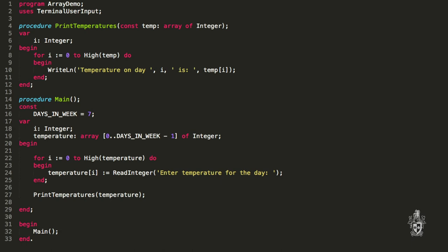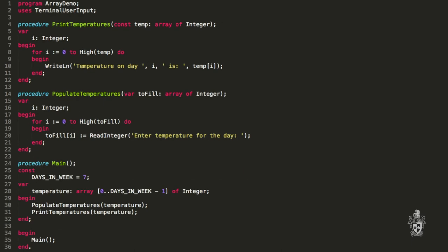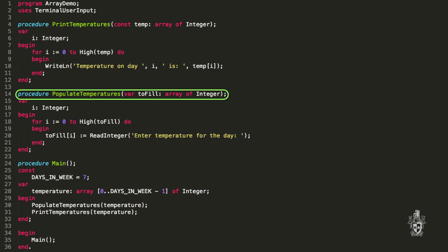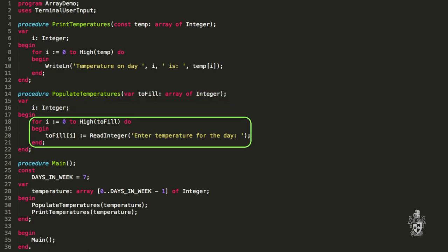I could easily just change seven to 20 and everything just works. I've also moved my populate temperatures to a procedure. We pass the array in the same way we dealt with it in the printing — passing it by reference again. That allows you to actually change the array that you're being passed. We're told the size of the array, and we can use that to make sure we loop the right number of times to read those values into the array.